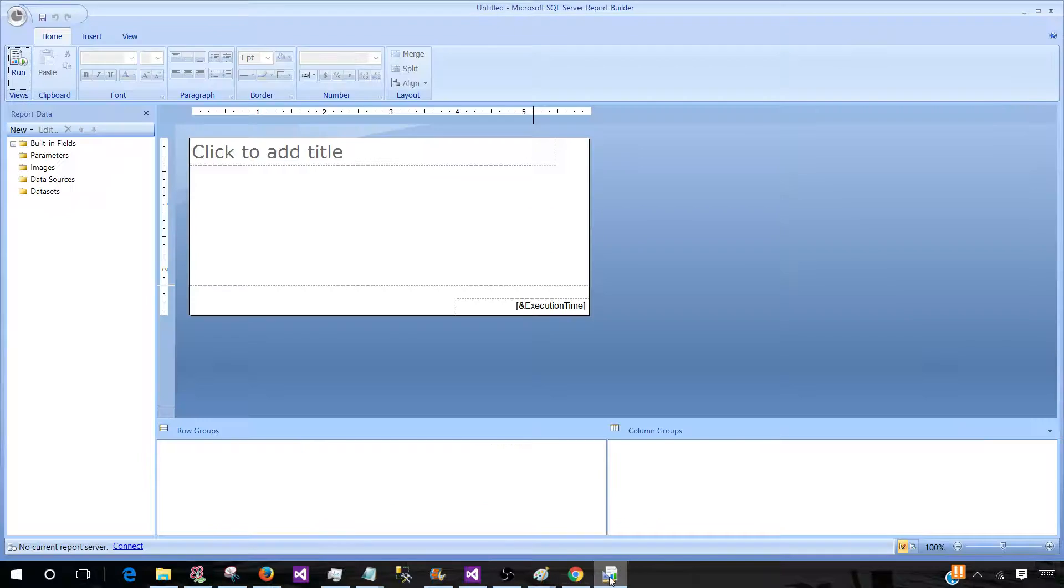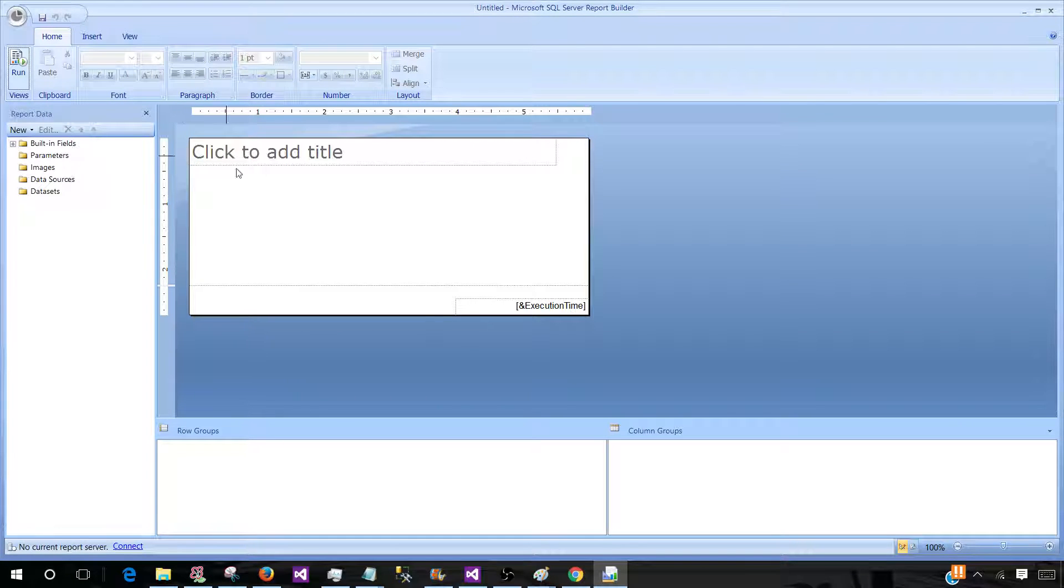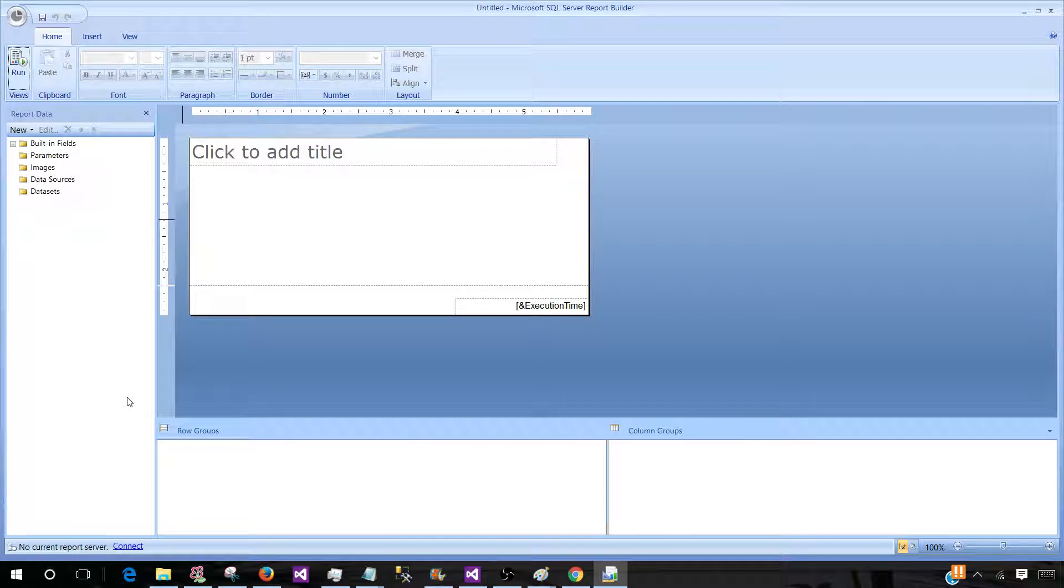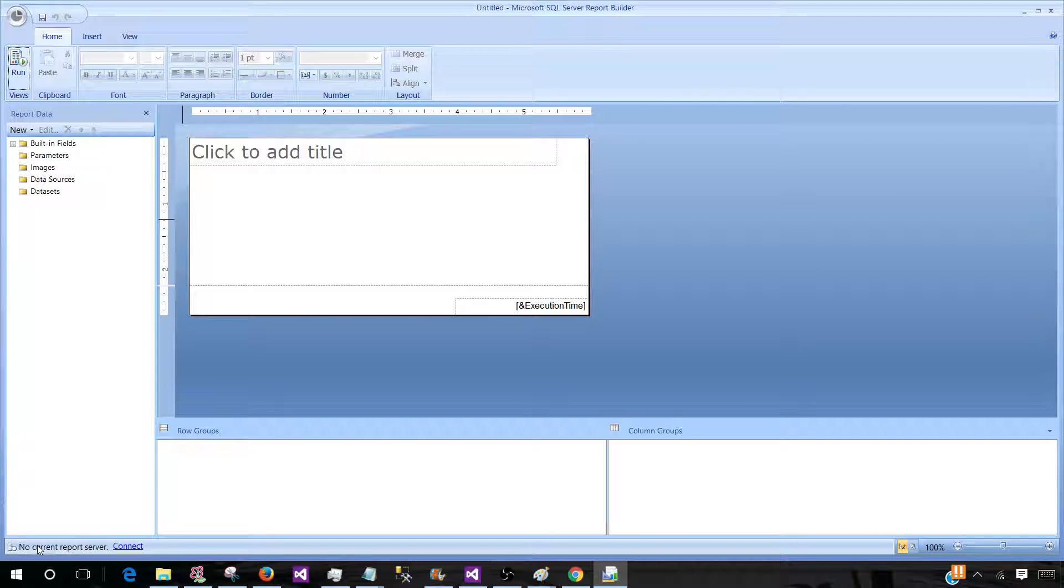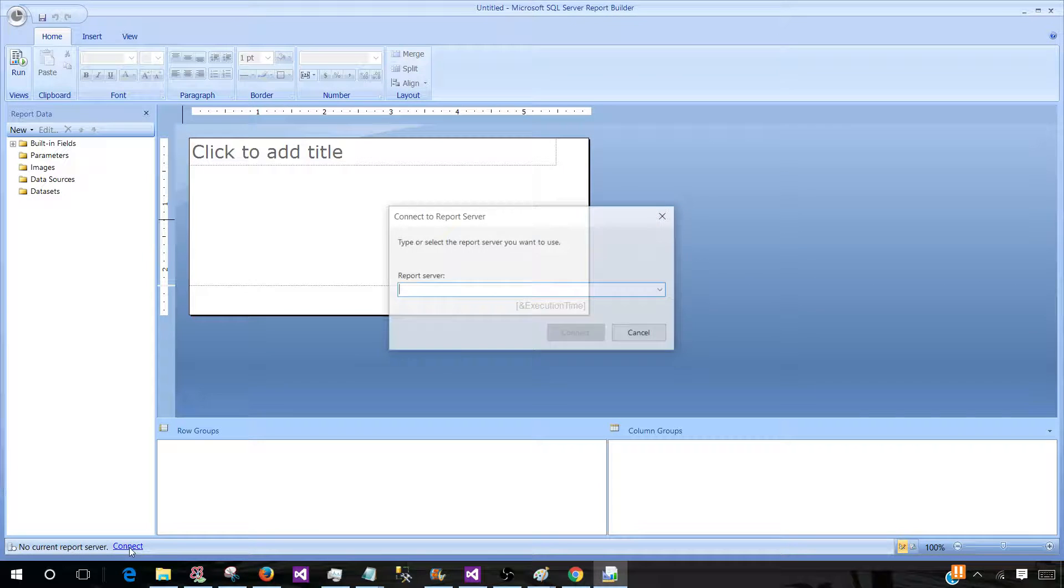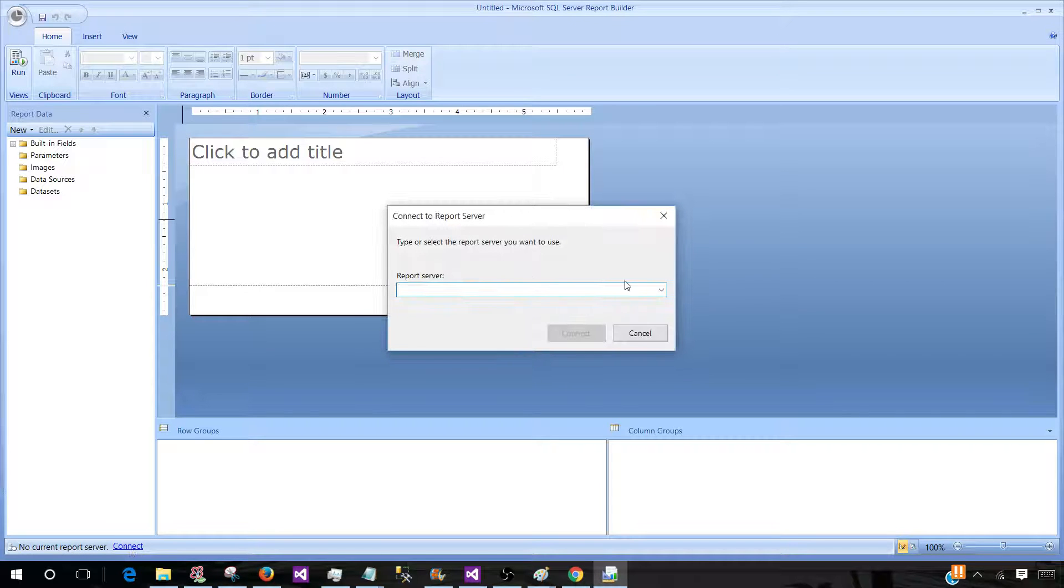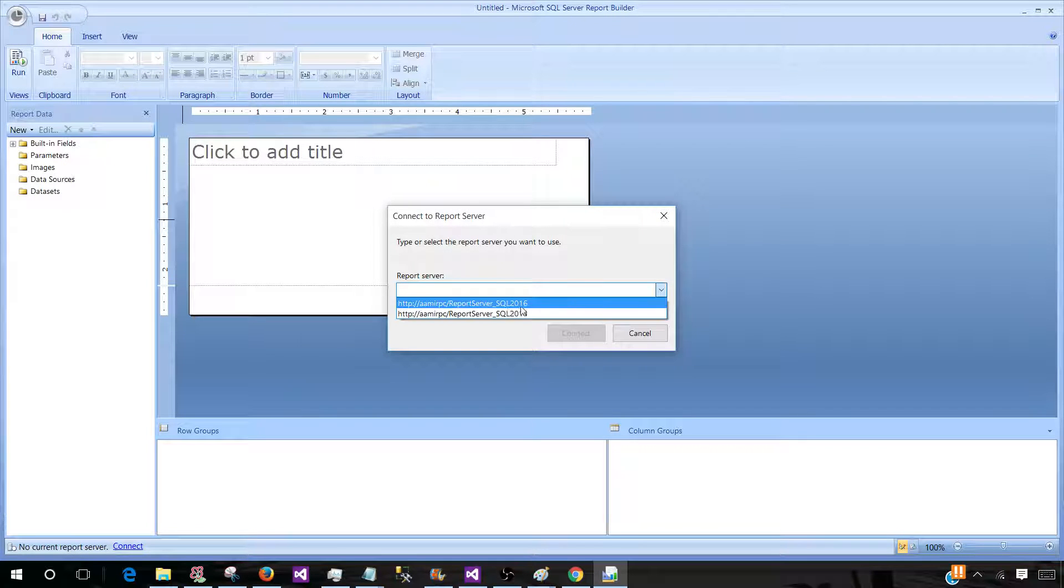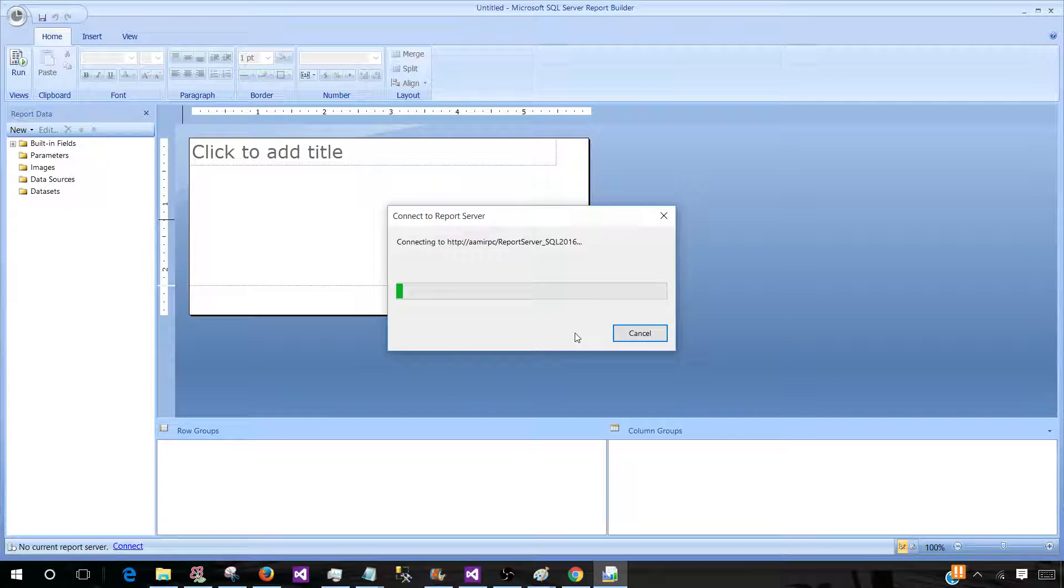Let's get back to the question. Once the Report Builder is open, the business user needs to connect to the Report Server. So here you see no current Report Server. They can click on Connect and then select the Report Server. Once they connect to the Report Server,